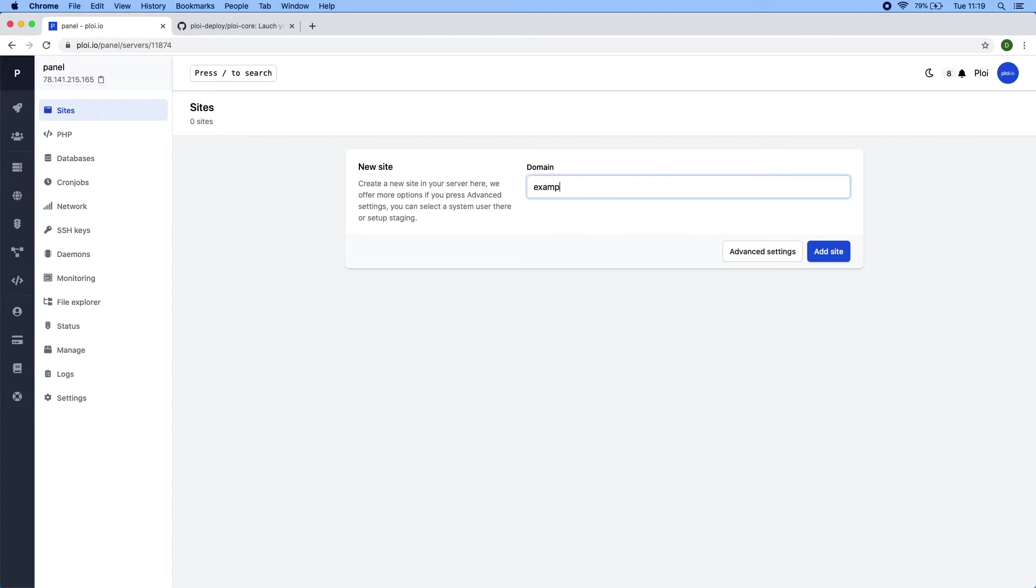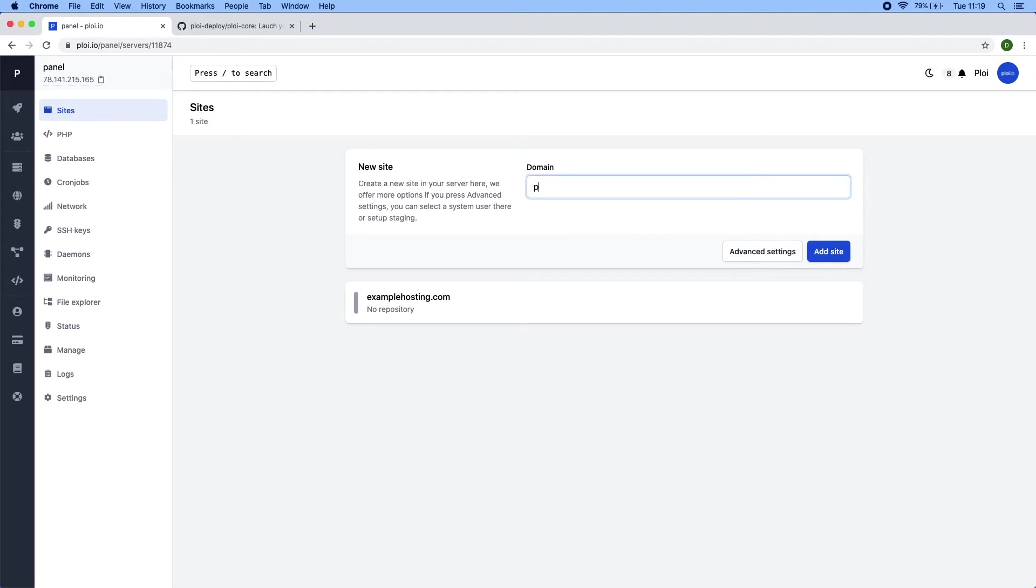I have a domain called examplehosting.com which would be the normal landing page for our company and a panel.examplehosting.com.